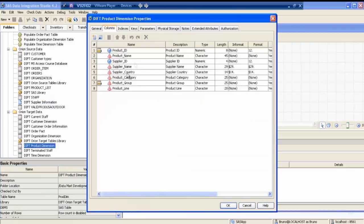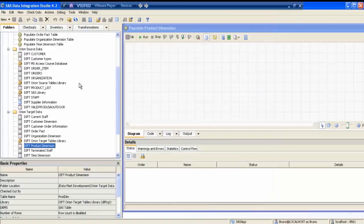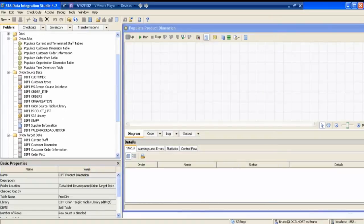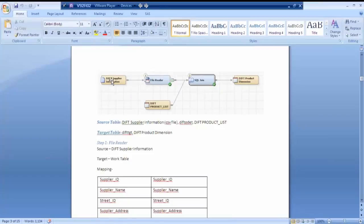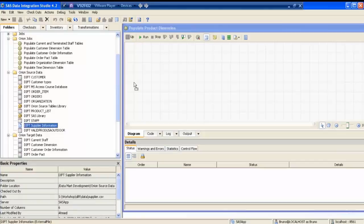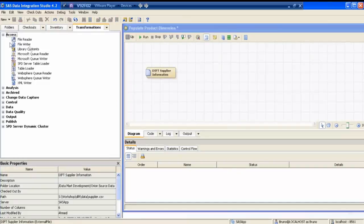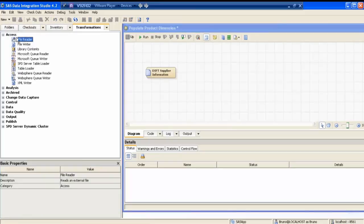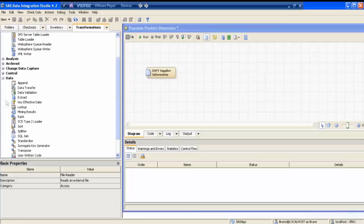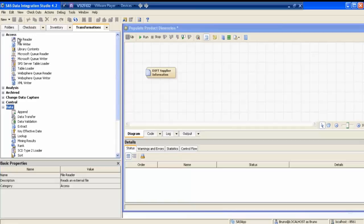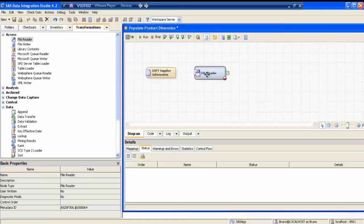So my first component is DIFT supplier information — I'll pull this in. Then I need a transformation — a file reader. Most transformations lie under 'Data', and a few lie under 'Access'. You mainly focus on the data and access parts. File reader lies in Access, so I pull it here. Then I need another table — product list — I pull it here. Then I need a SQL join, and then my target table, product dimension.